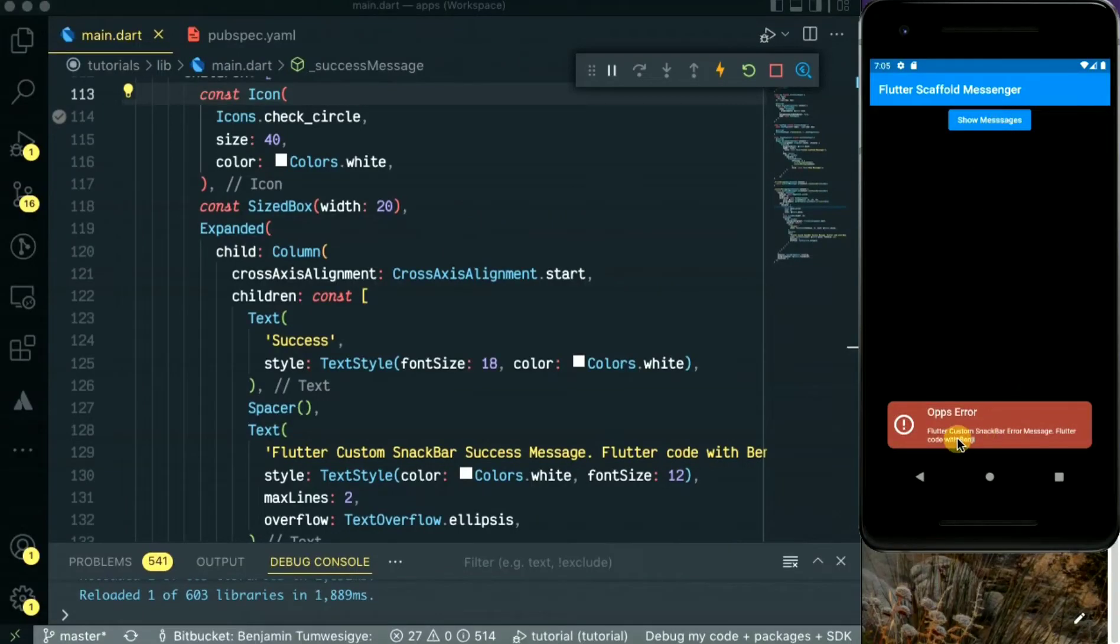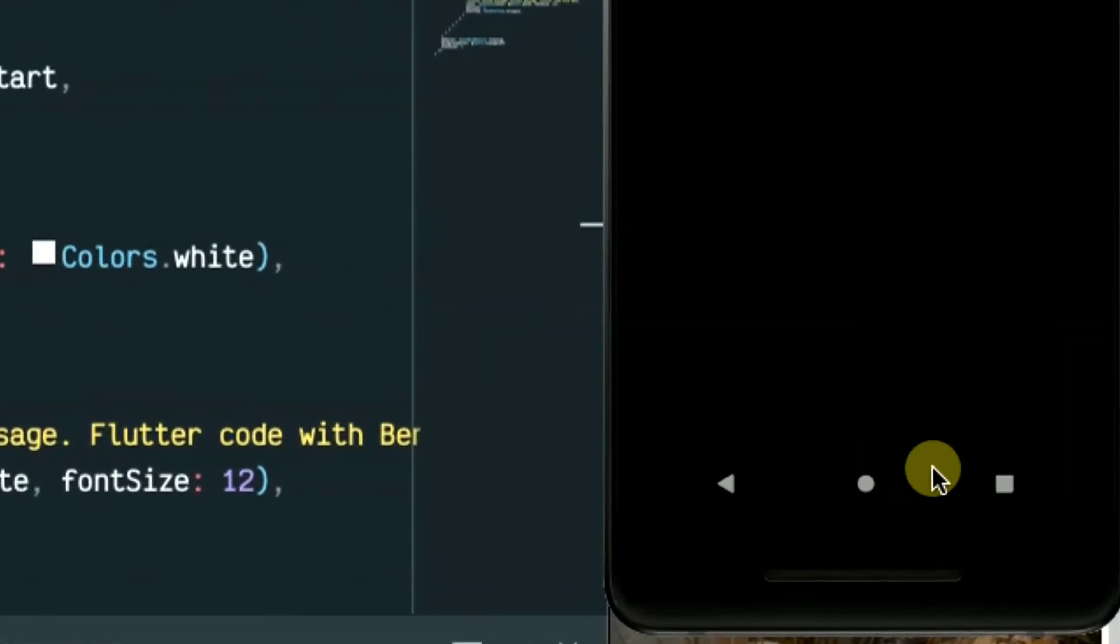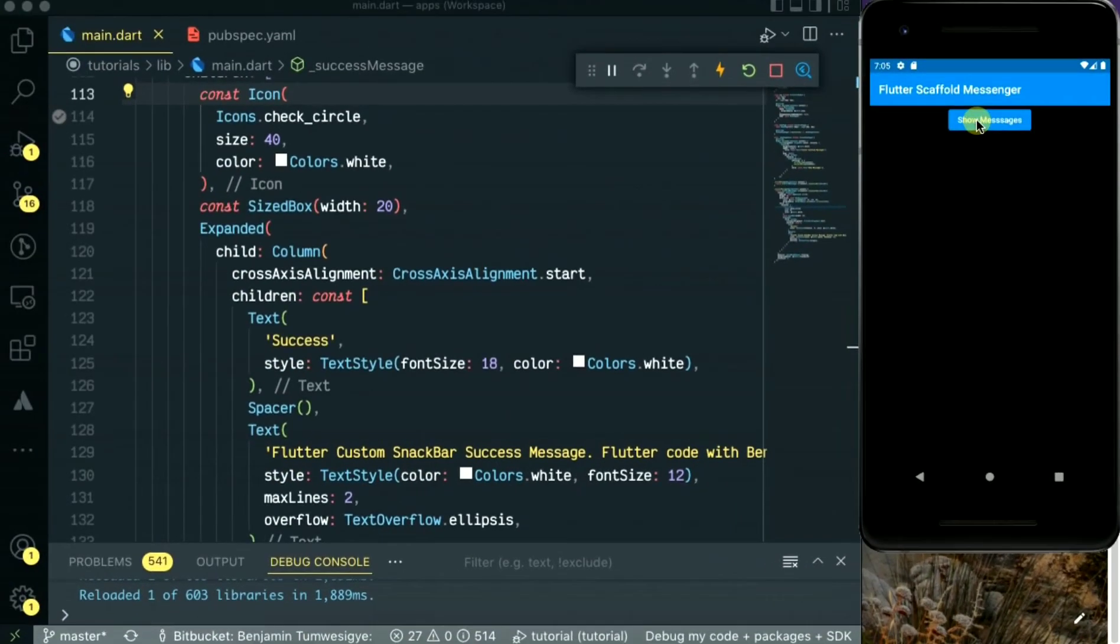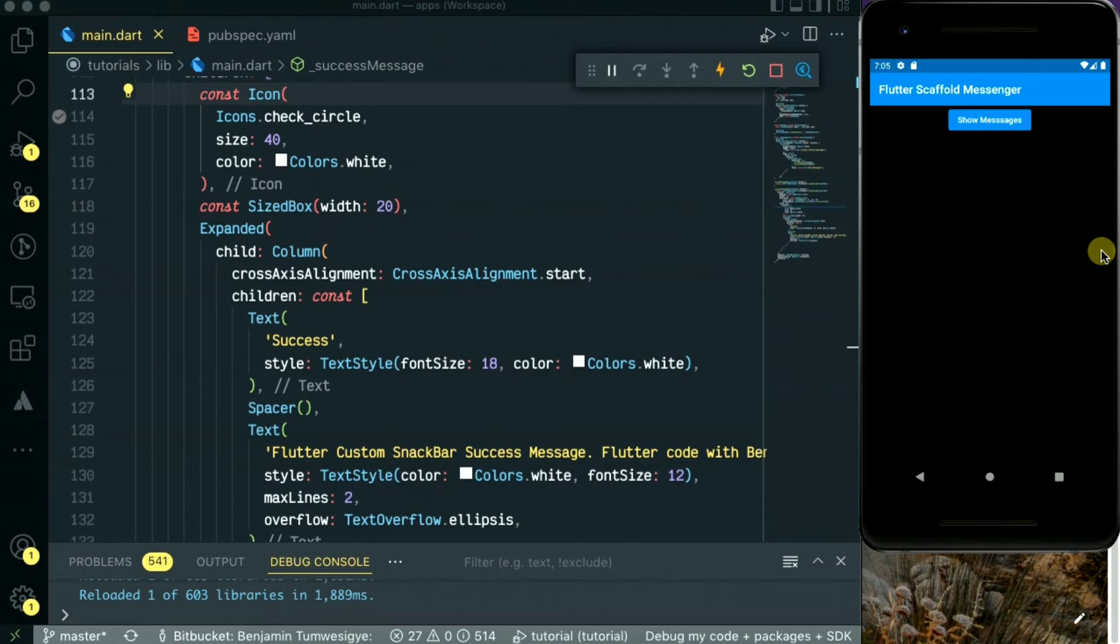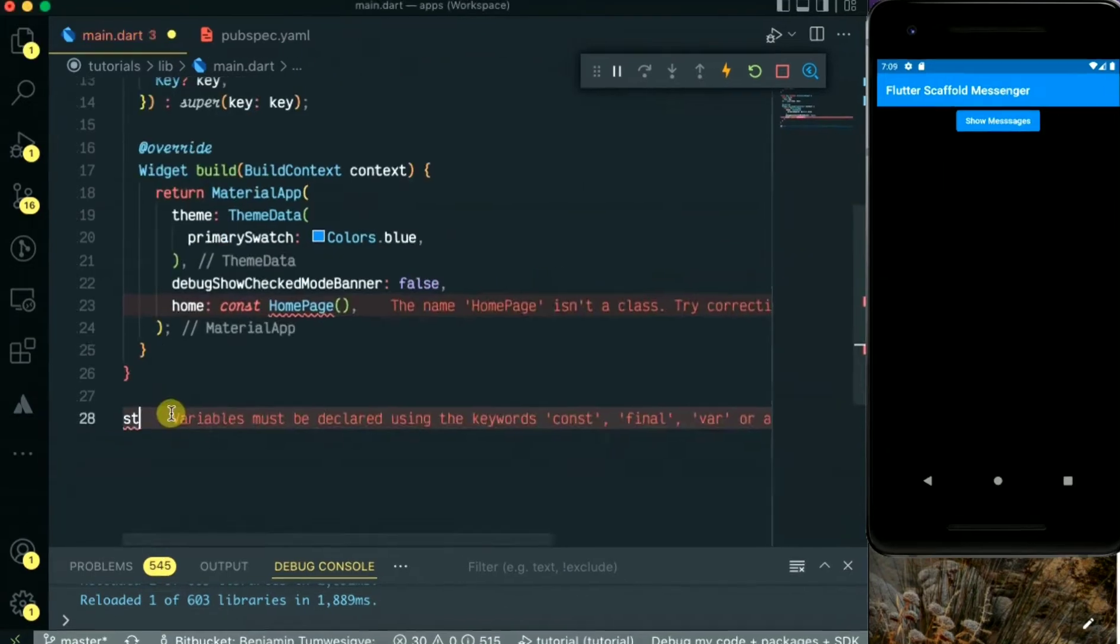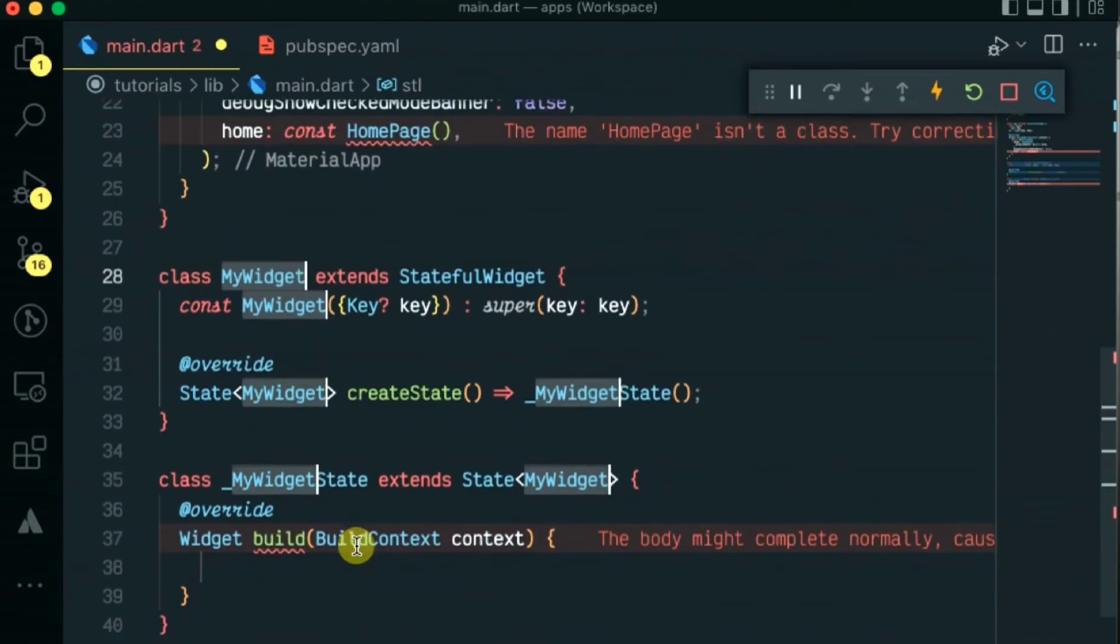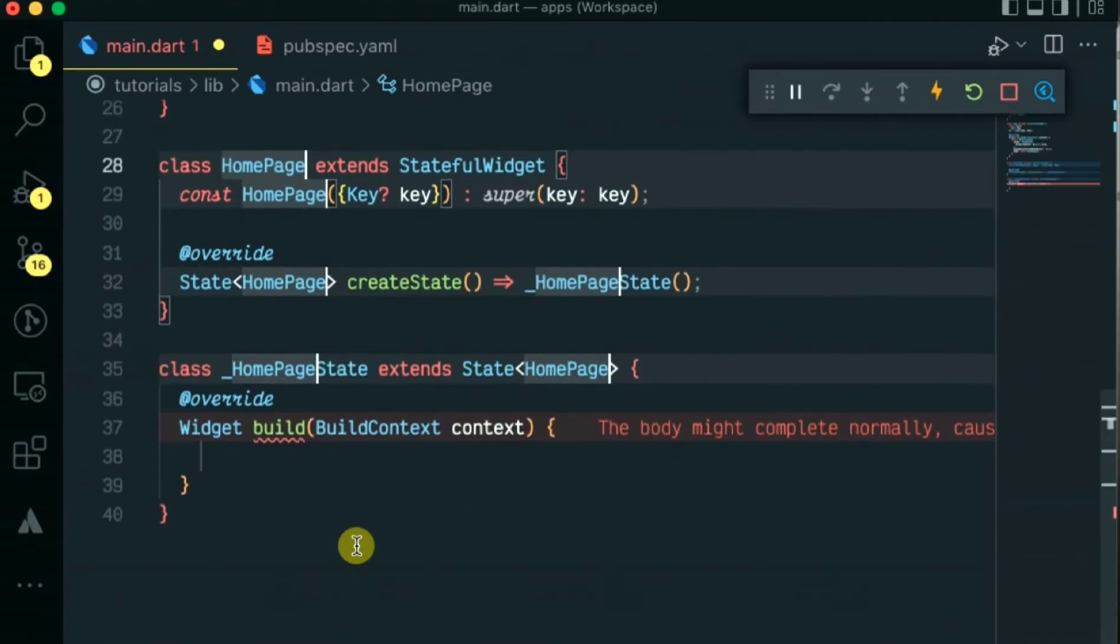Hello guys, welcome back to my channel, it's your boy Benji again. In this video today we're going to be looking at how to customize the Flutter snack bar message. As you can see, I've created some messages - the error message with the background red and the success message with the green background. In this video I'll be showing you how to customize these Flutter snack bar messages. So let's dive in and see.